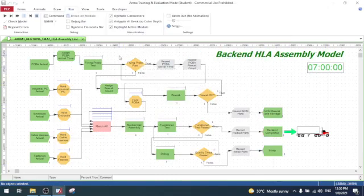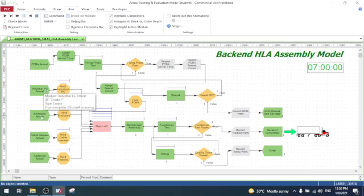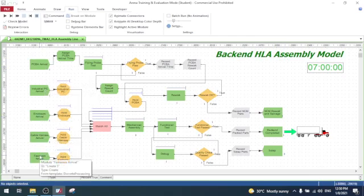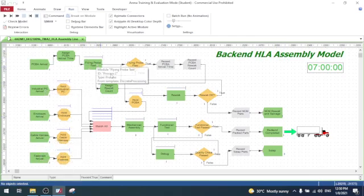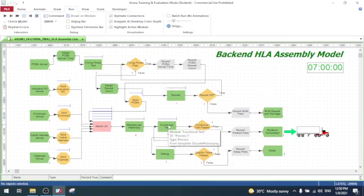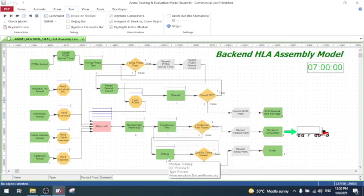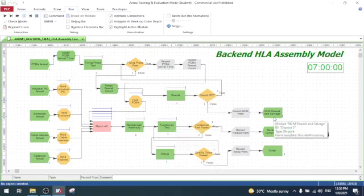This is an ARENA simulation model of a backend HLA assembly process. I have 5 entities, 5 process modules, and 3 disposed modules.